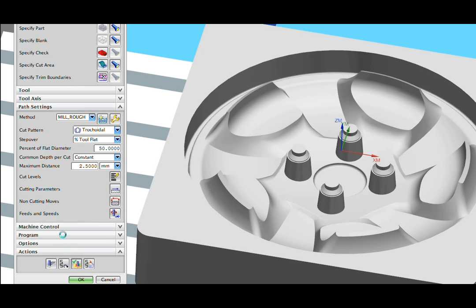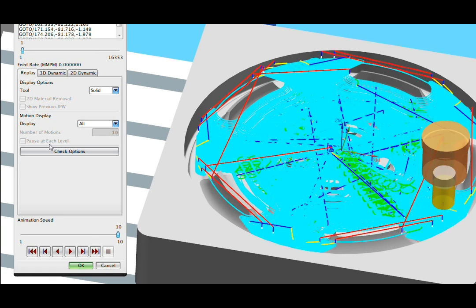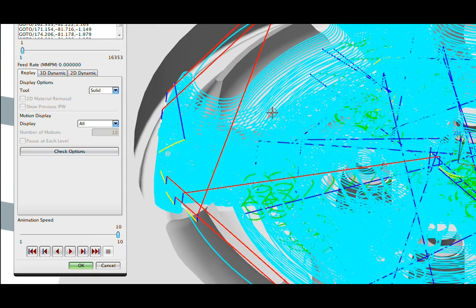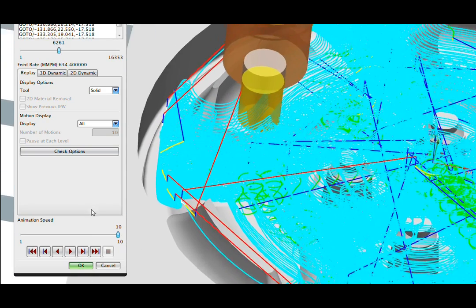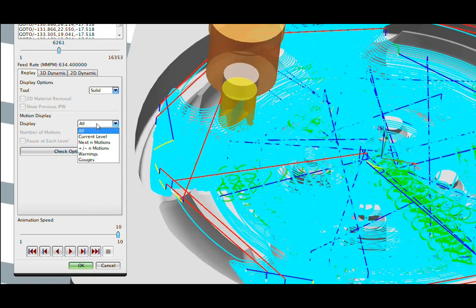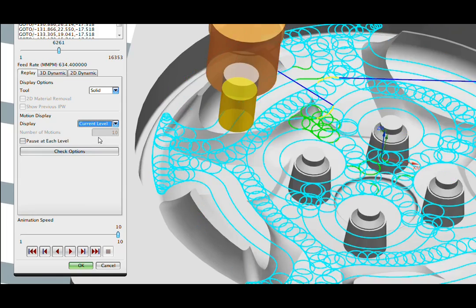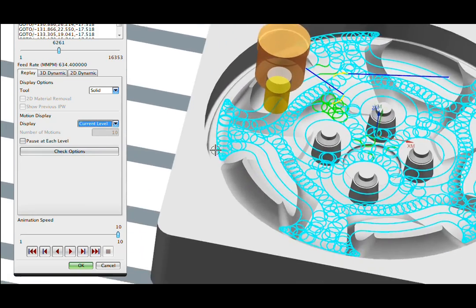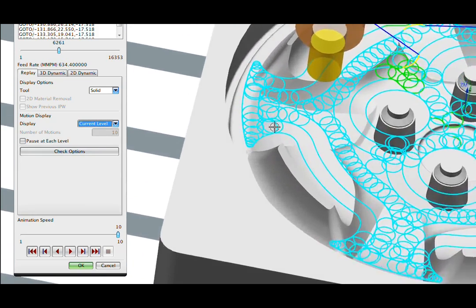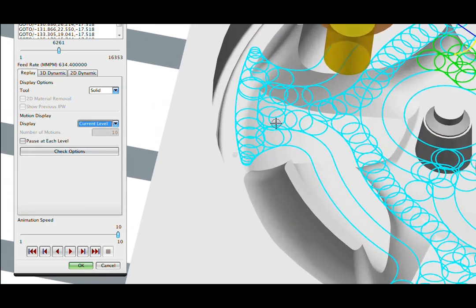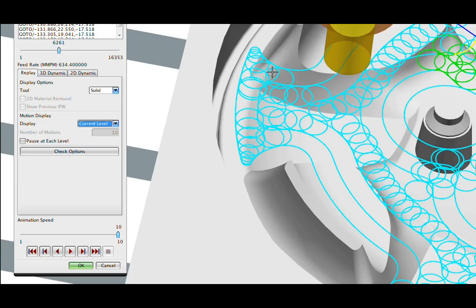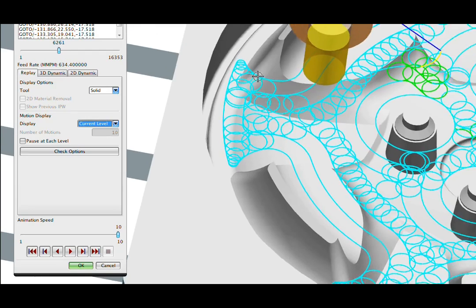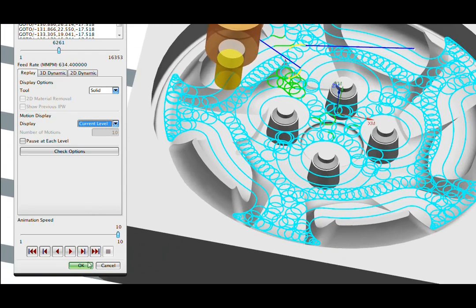I'll verify this operation so we can look at an individual level and see how tricoidal machining is implemented here. We'll look at the settings in a minute, but you can see that NXCAM is able to make the tricoidal passes efficiently shaped as the tool moves into tight areas.